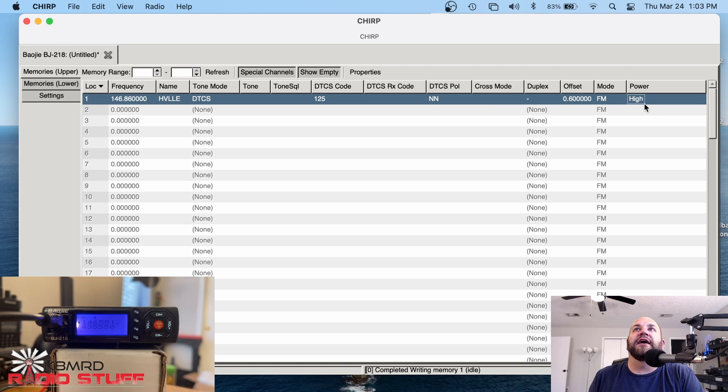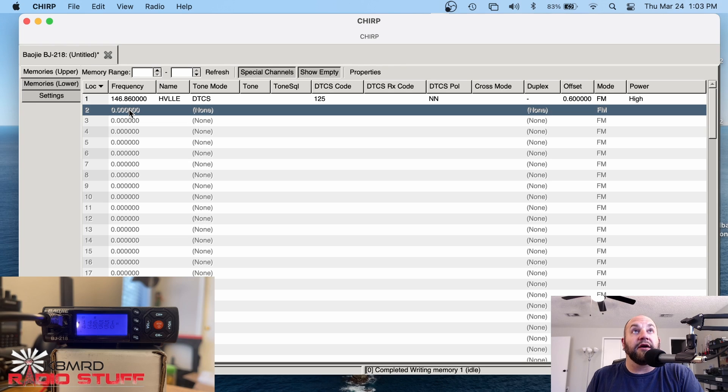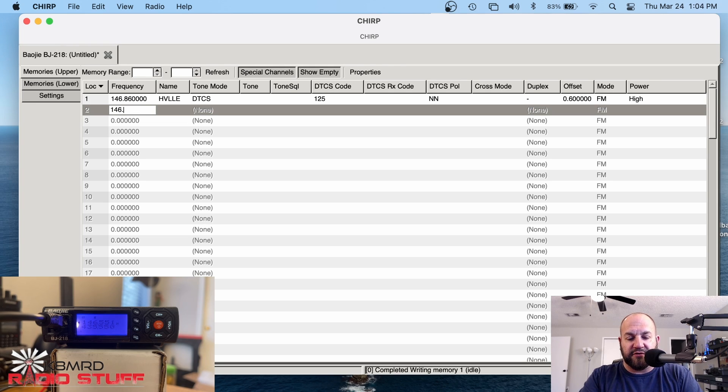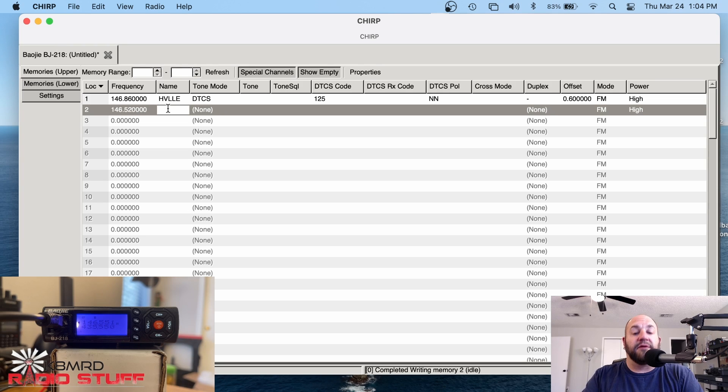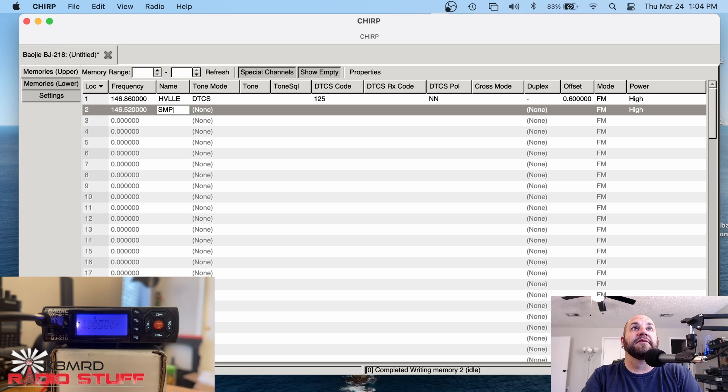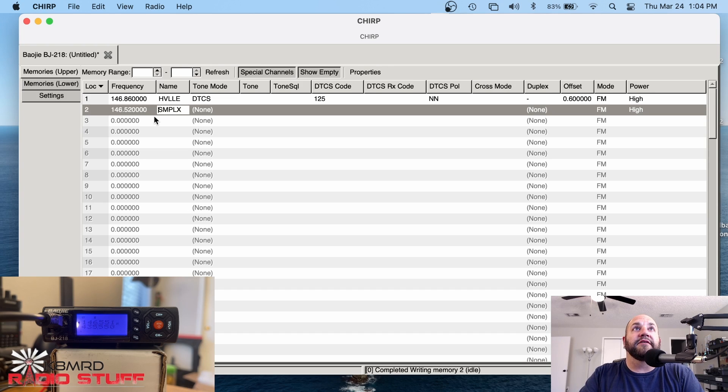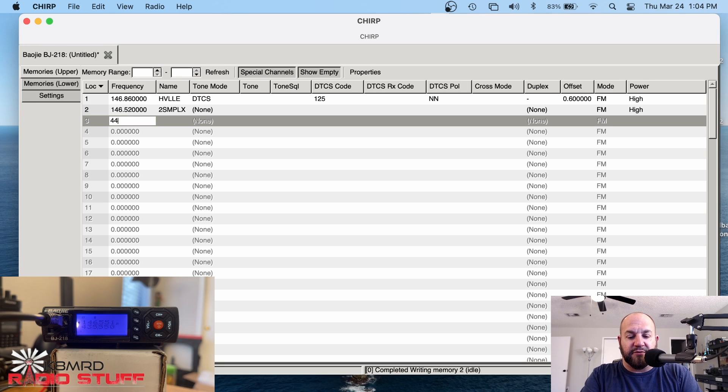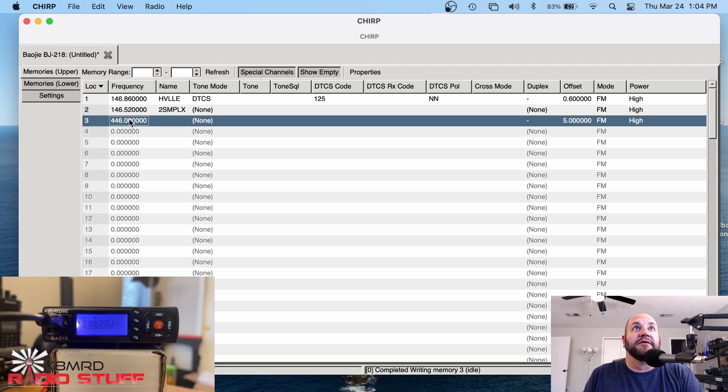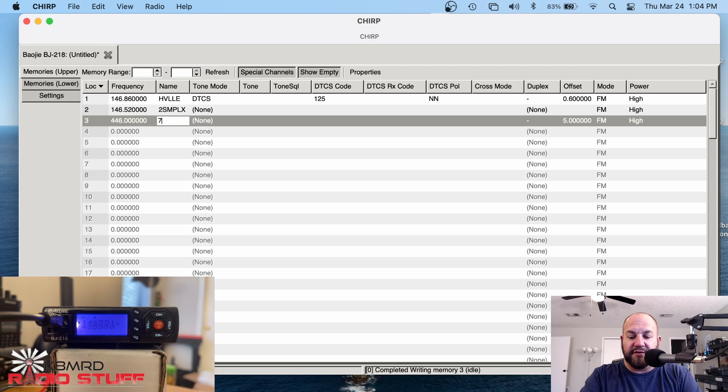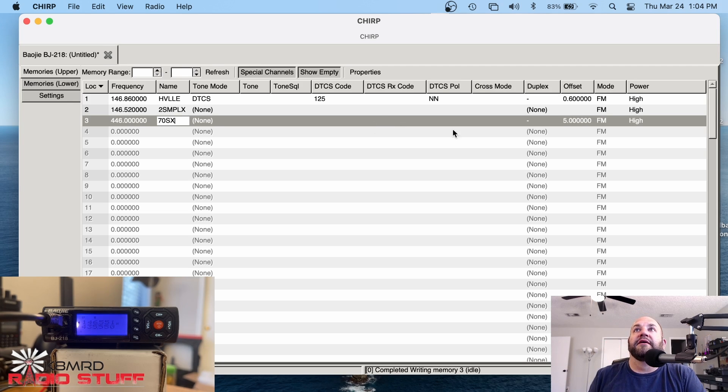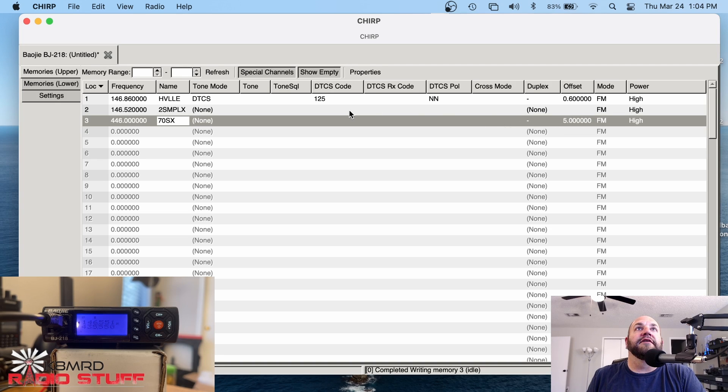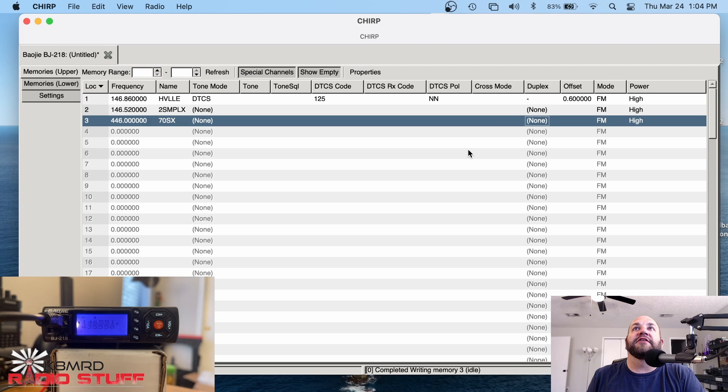And power we can change. Let's put that to high. And that's pretty much all you need to do. Maybe I want to program a simplex frequency in here. Let's do 146.52. We'll call that two meter simplex. And then maybe I want to do the 70 centimeter simplex. So 446.000 and 70 simplex. Sure, why not? And we'll leave those both at high. Life is good. Except I don't want an offset there. So we'll change that to none.